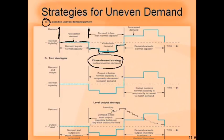With the chase demand strategy, in the second period when demand is less, output is decreased below normal capacity to match demand. In the third period when demand is more, output is increased above normal capacity to match demand — using options like part-time workers, overtime, or subcontracting. Basically, you are changing your capacity as and when the demand changes.